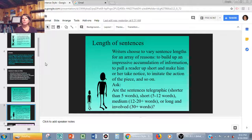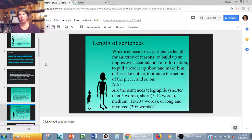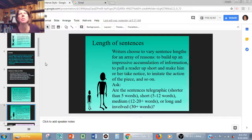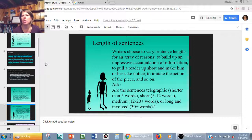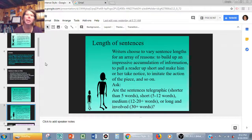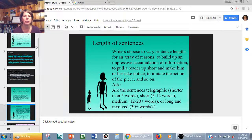Length of sentences: if you want to build up to something, you can have this long flowing sentence and then — boom — put the punch at the end. Or if you want readers to take notice, short sentences sometimes make it feel more action-packed. Think about whether the sentences are telegraphic — like a telegram where you got charged for every word, so you kept it as short as possible — or just normally short at five to twelve words, medium, or long and involved — Hawthorne-esque.